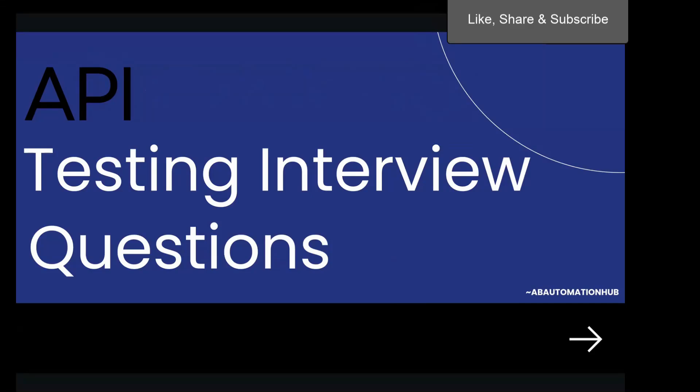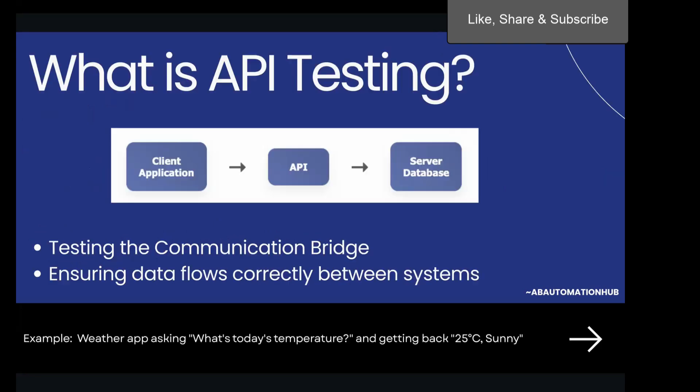Hi everyone, Anshita here. Welcome back to AV Automation Hub. In today's video, we are going to learn about some of the most common API testing interview questions with very simple and easy-to-understand answers that will help you clear your interview. Let's start with the basics.